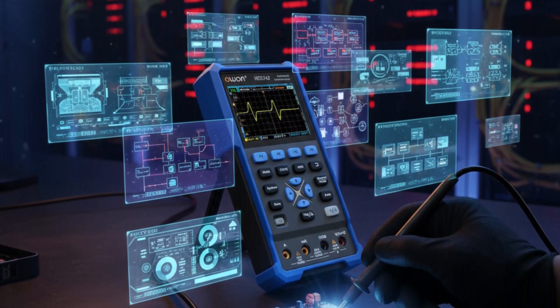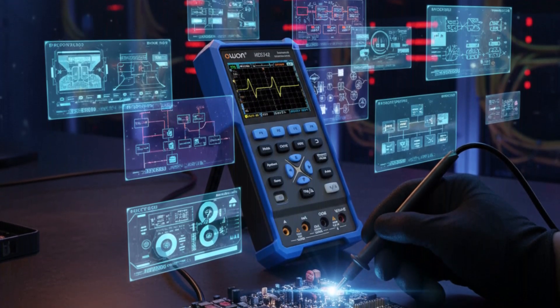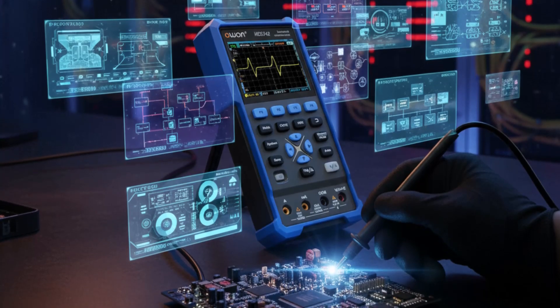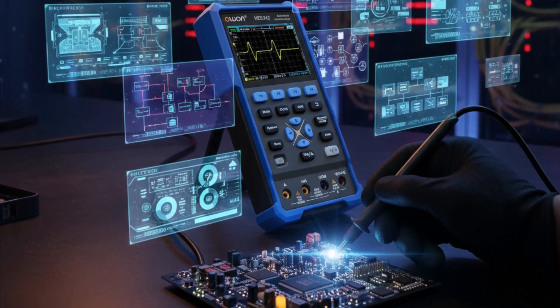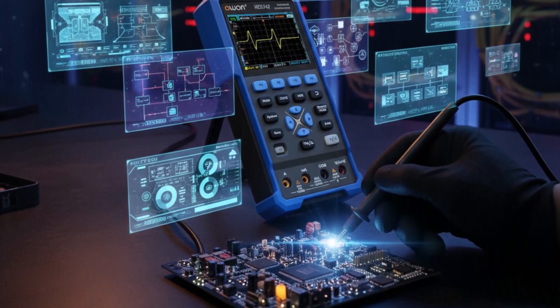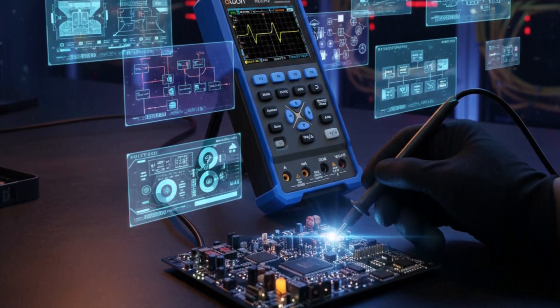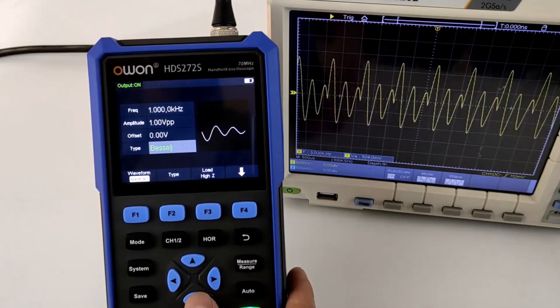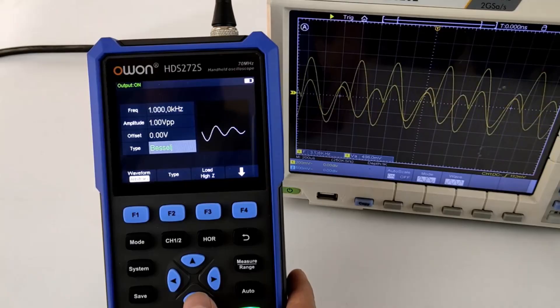Equipped with an 18650 lithium battery, it offers up to six hours of continuous operation and parameter adjustments.